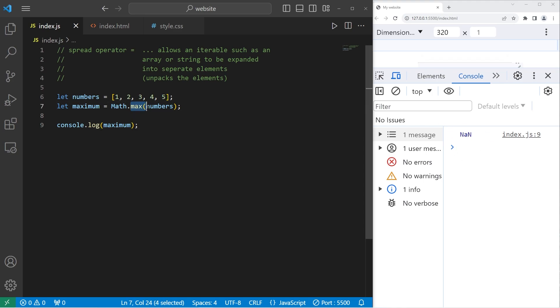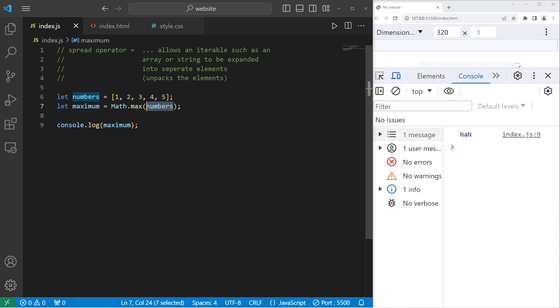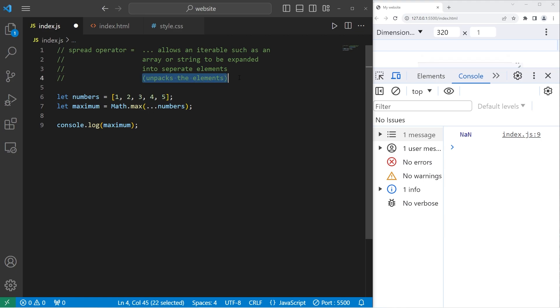Using the max method, we can't place an array directly within this method. However, by utilizing the spread operator, we can spread this array into different elements. So we will precede this array with the spread operator. We are going to unpack the elements. Now if I run this program again, we have our result of five.